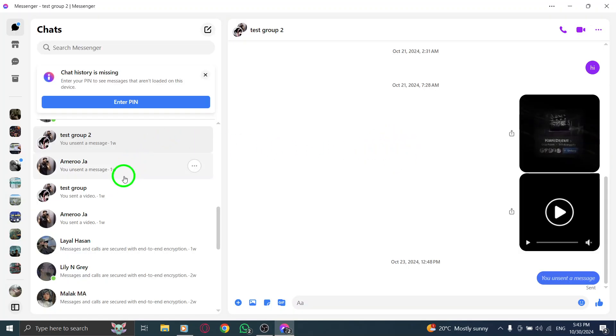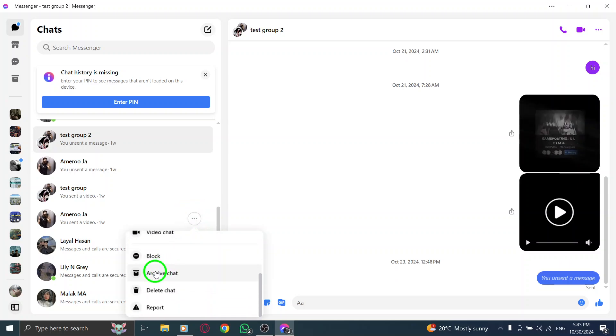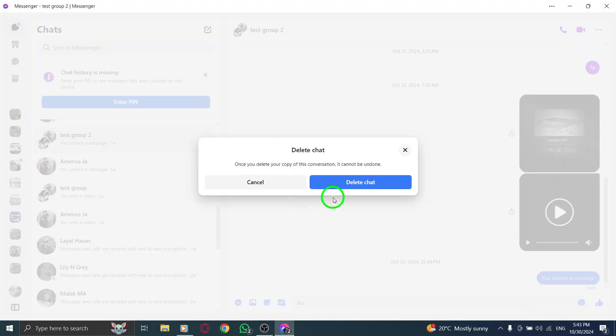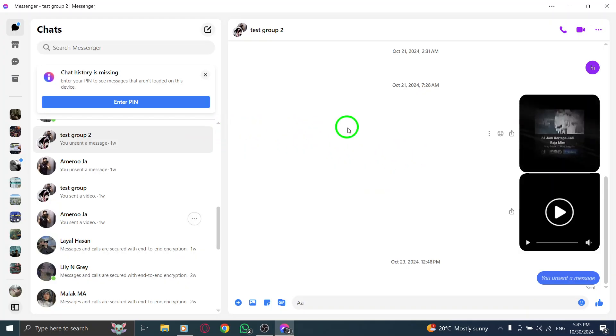Simply go back to your chat list, find the next chat, hover over it, click the three dots, select Delete Chat and confirm. Keep doing this until you've cleared out all the chats you don't need anymore.